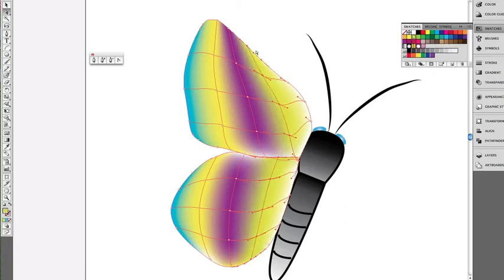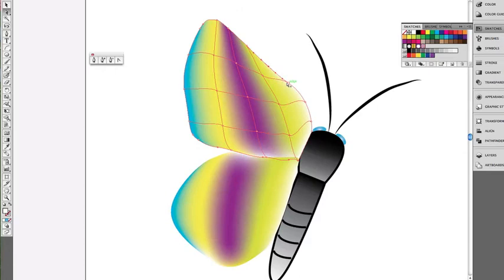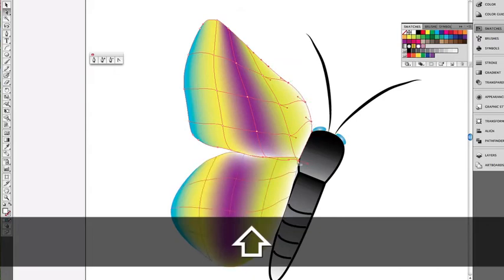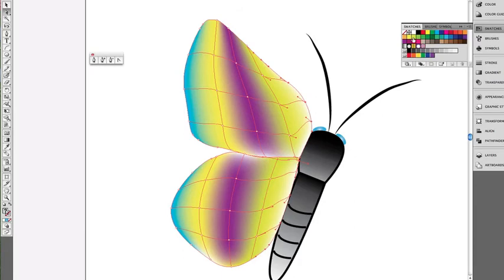And then finally, the last set, we're going to go to the outer edge here. Oops. Got to hold the Shift key down. All right, let's go back to our blue again. There we go. Okay, so there's our wings. If I click off of that, we have the one set of wings on the butterfly.